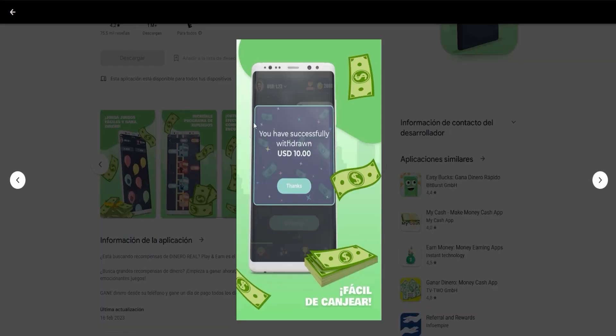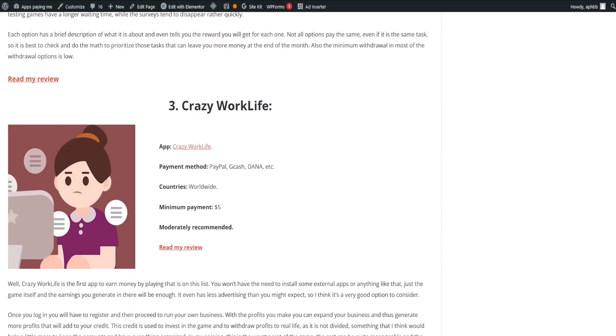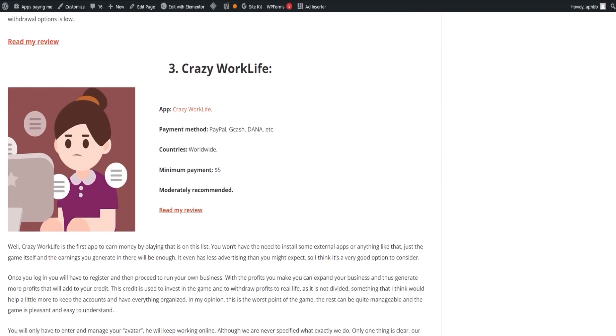Enter Crazy Work Life, an app that lets you earn money by just playing the game, with no need for external app installations. Once registered, you run your business, expanding it with your earnings.